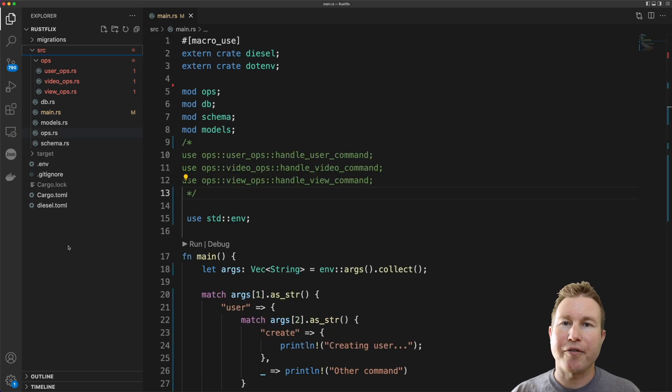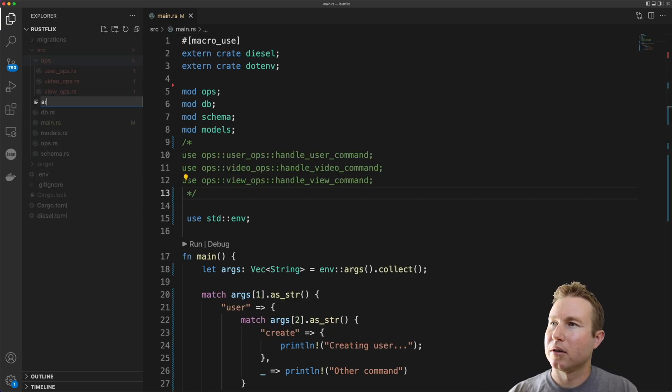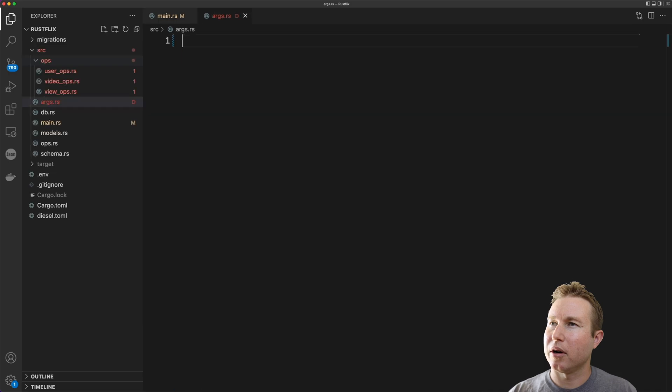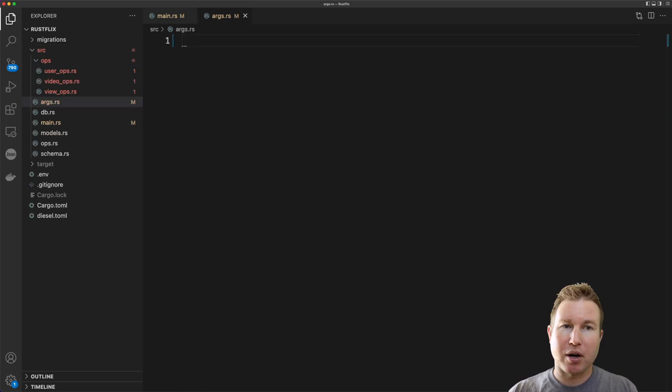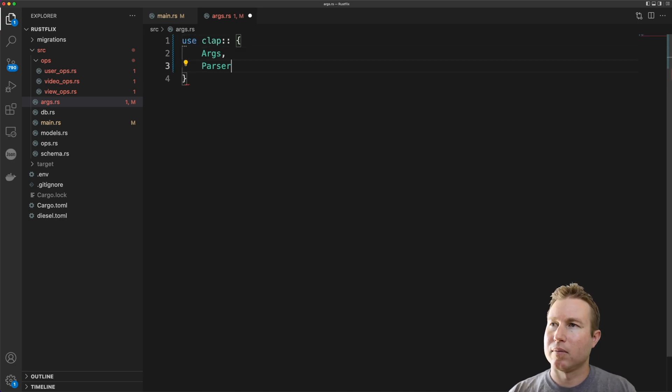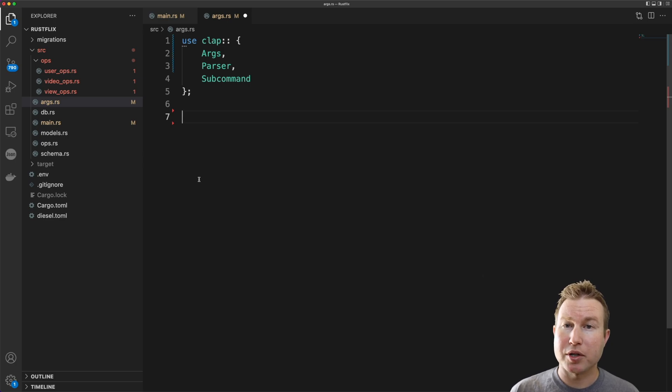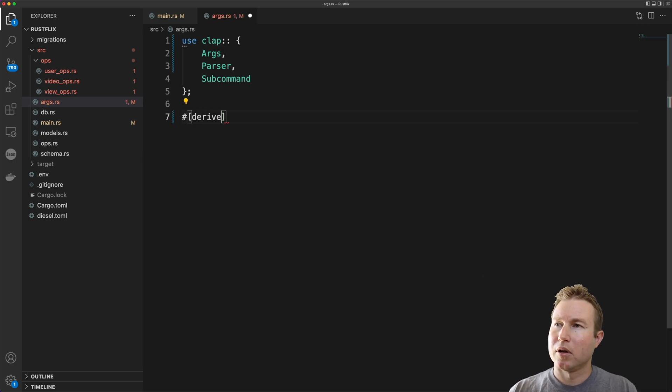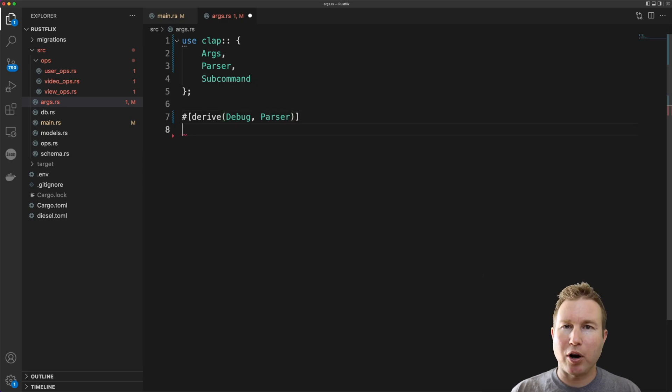So we're going to add a file in our source directory called args.rs. There's three key traits in the clap framework that we're going to leverage here and those are Args, Parser, and SubCommand. For simple applications you might only have one struct that implements the Parser trait. So we're going to use the derive macro here and implement Debug and Parser.